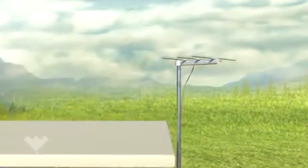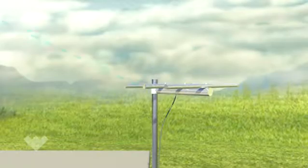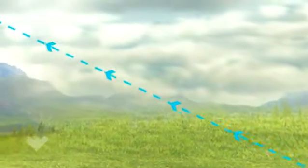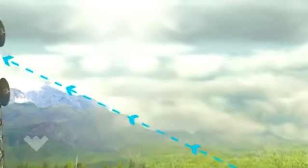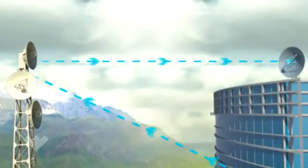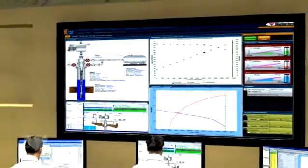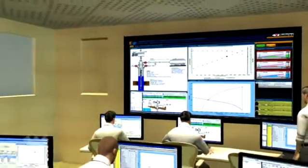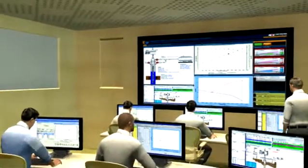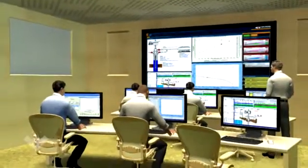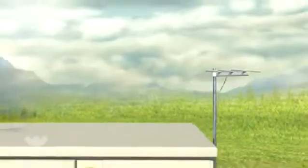Well site information captured by the VSD can be transmitted to an optimization and collaboration center far removed from the well. The usage of analytical software tools such as LOIS allows well analysts to monitor well conditions, fine tune performance of a PCP system in real time, and develop recommendations to improve performance of wells.